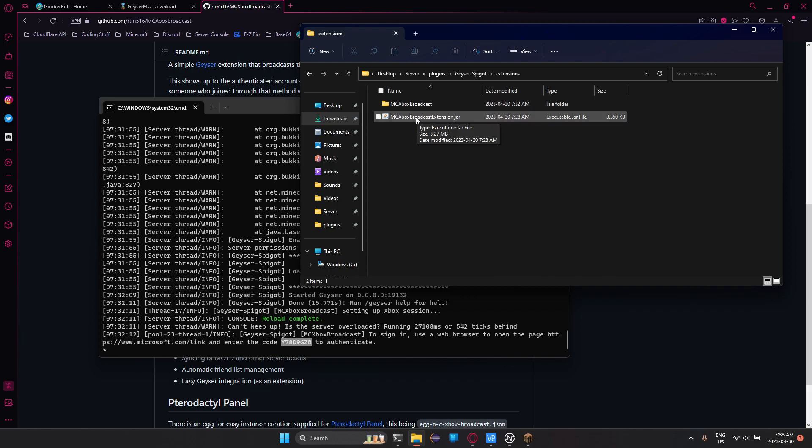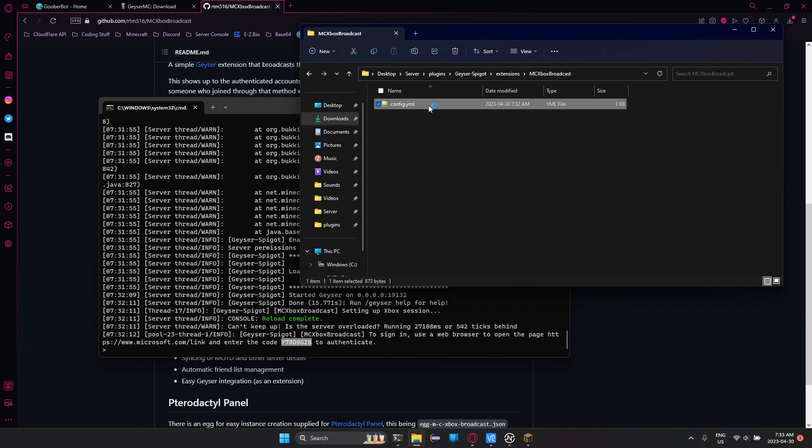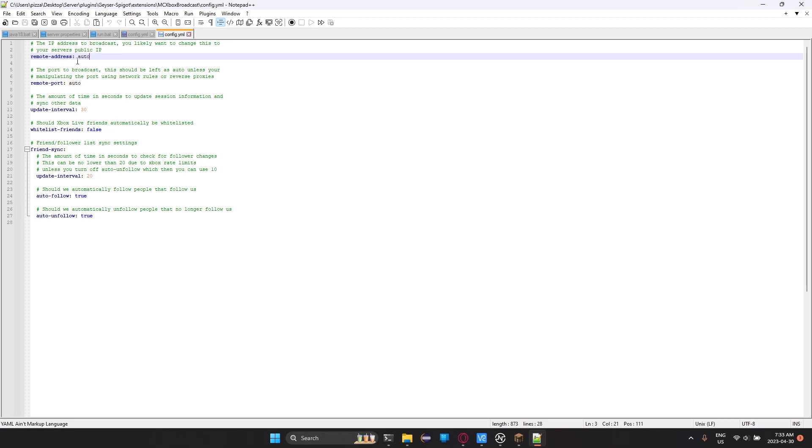I actually forgot something, which I'm sorry about. You need to go to this folder in Geyser Spigot Extensions and then MC Xbox Broadcast because it's the config.yml. I forgot to completely go over it. So we have had some issues where remote address having it set to auto will just not work. So you'd have to set that to your actual IP. If it works, don't need to worry about it. I would say just test it out, make sure. But yeah, if you want to be safe, just set that to your IP. Do the same for the port.